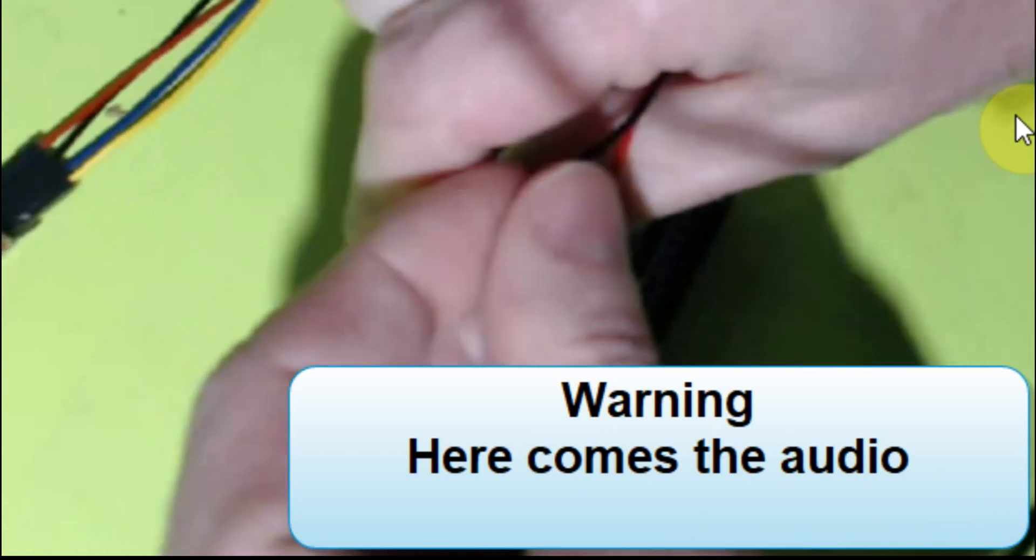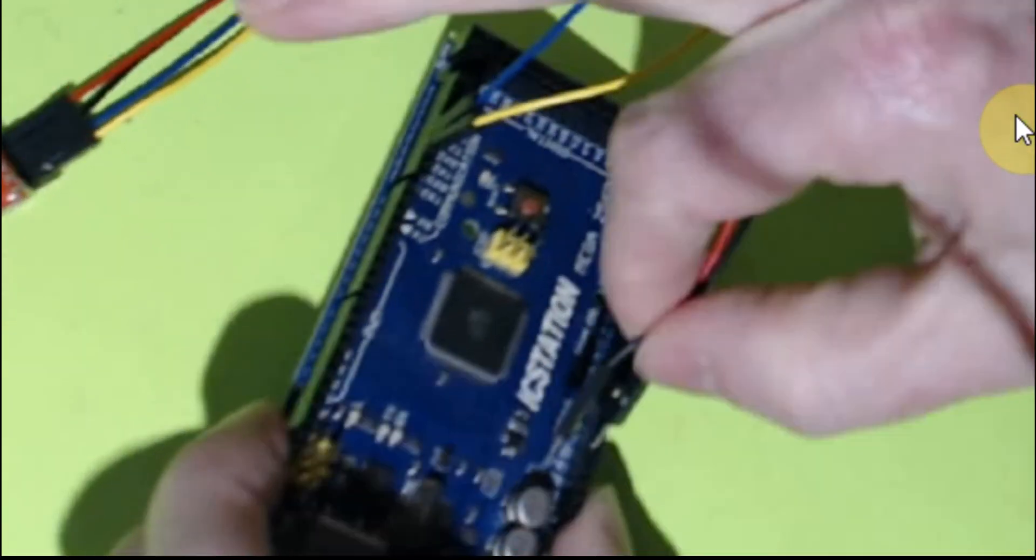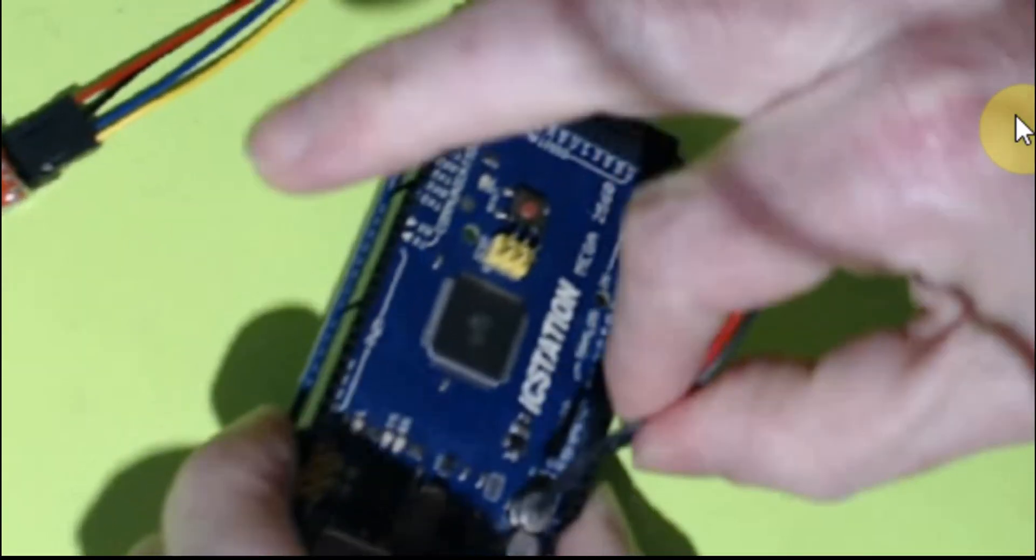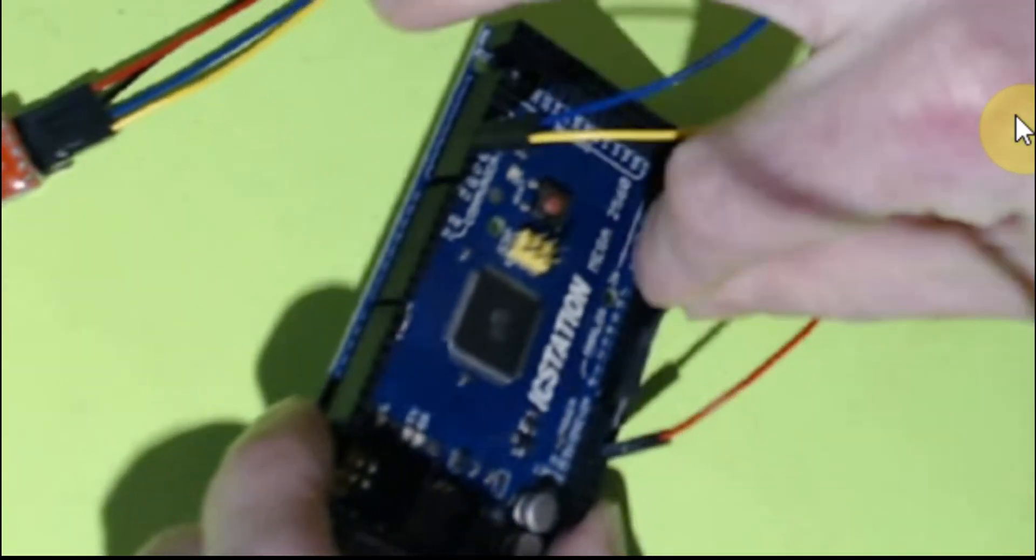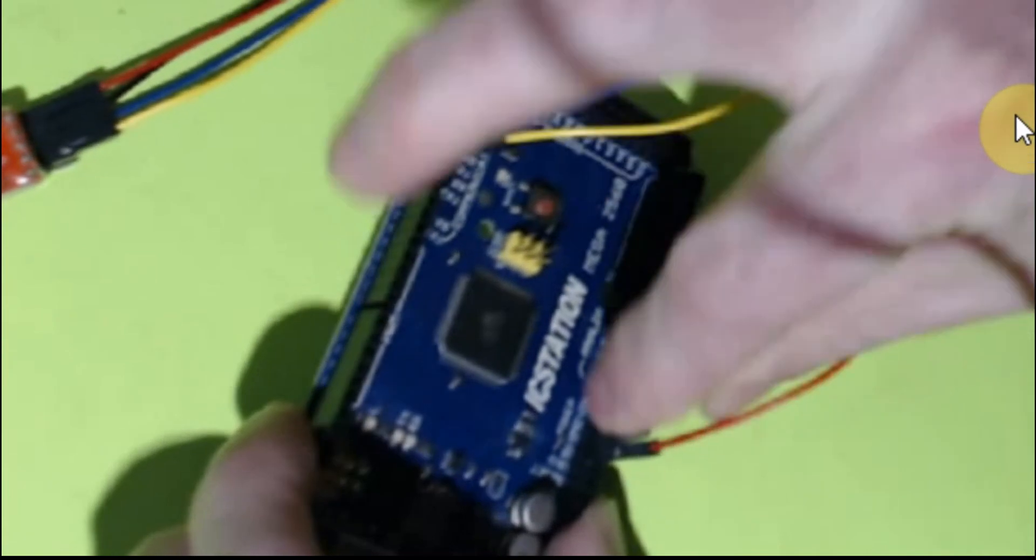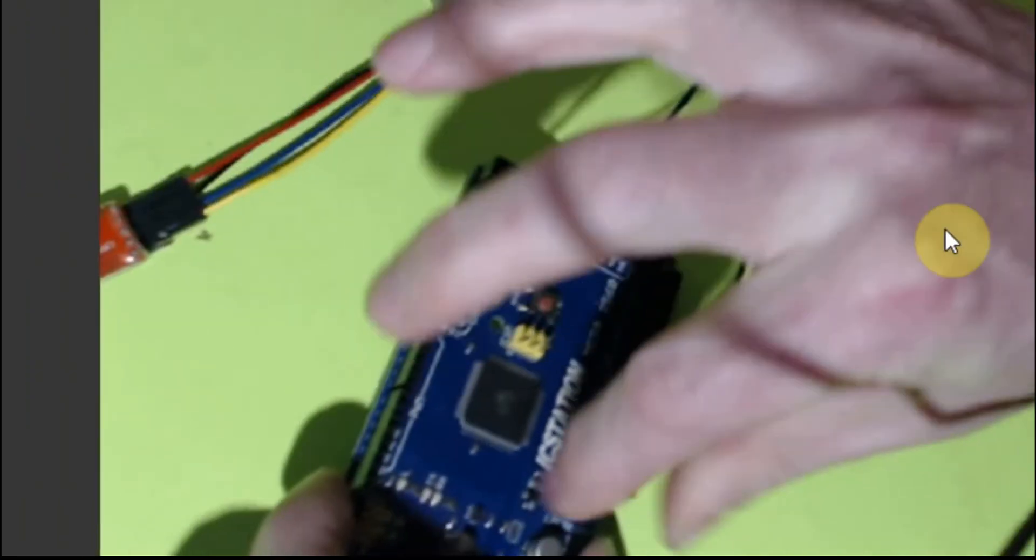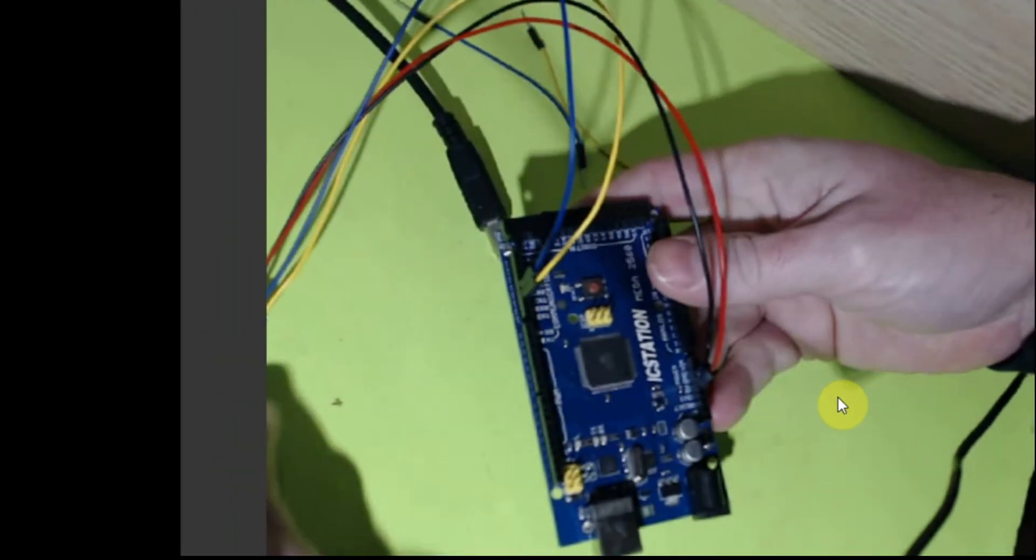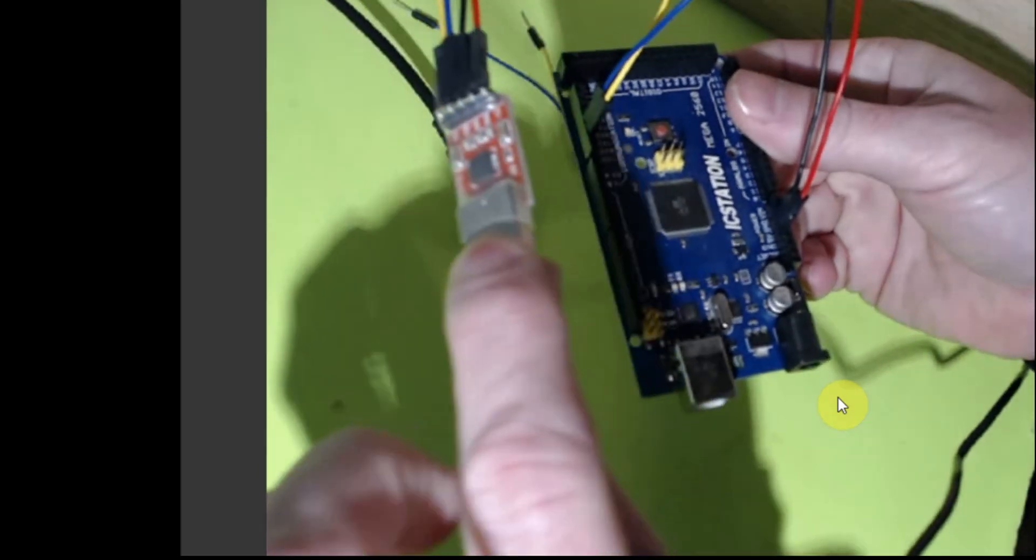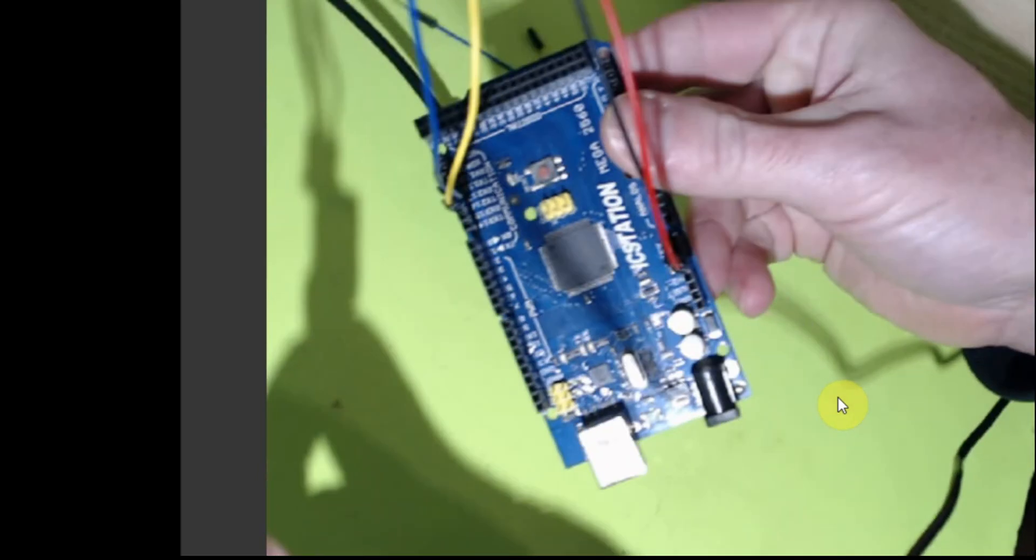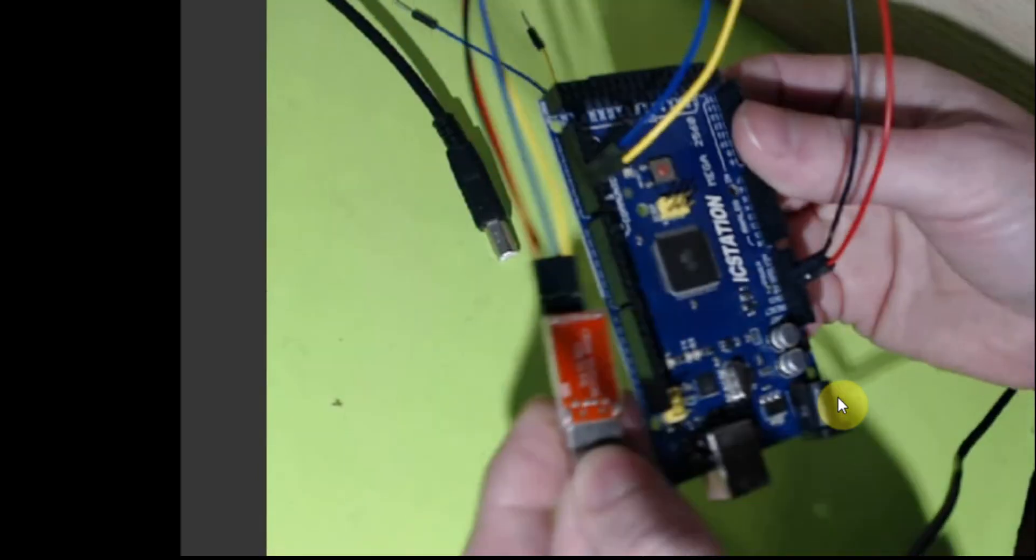Sometimes you'll have problems where you won't get communication going between your Nextion display and your Arduino or your device. I'm going to show you a quick way to use the simulator in the Nextion to make sure that the Arduino portion is working.